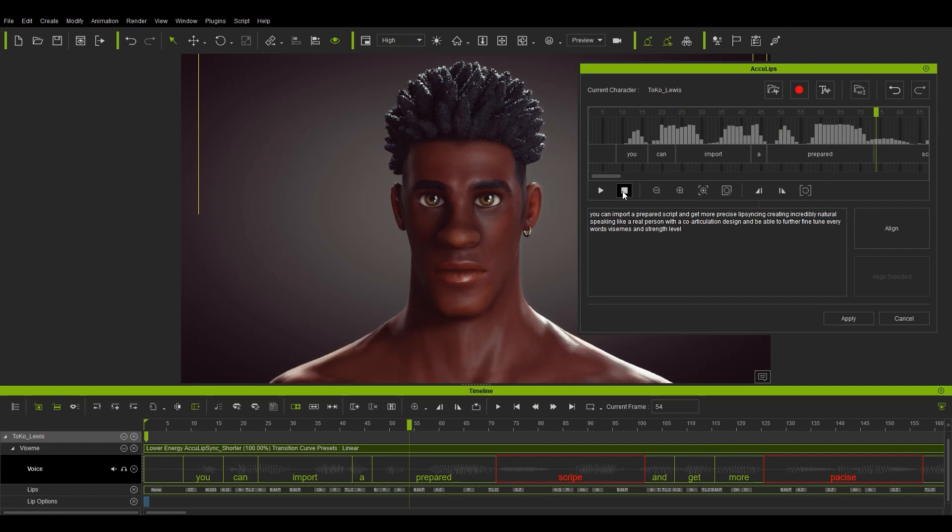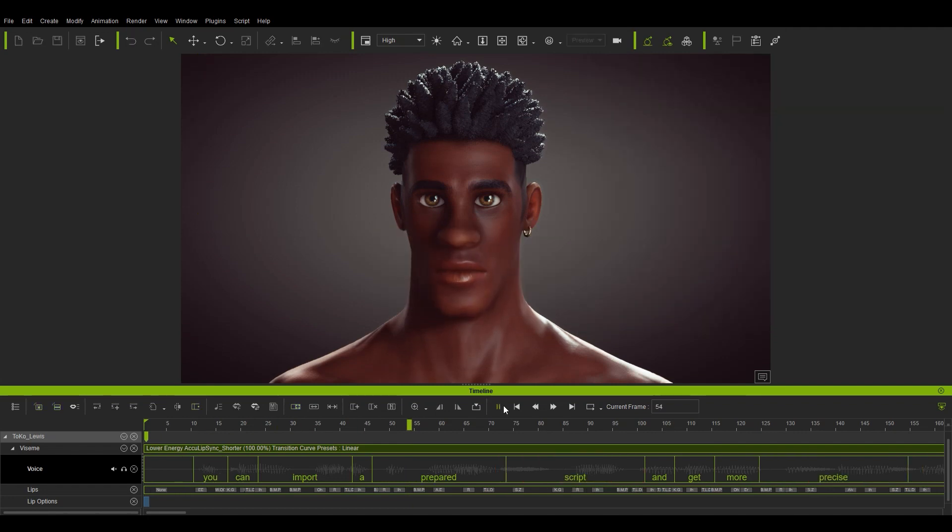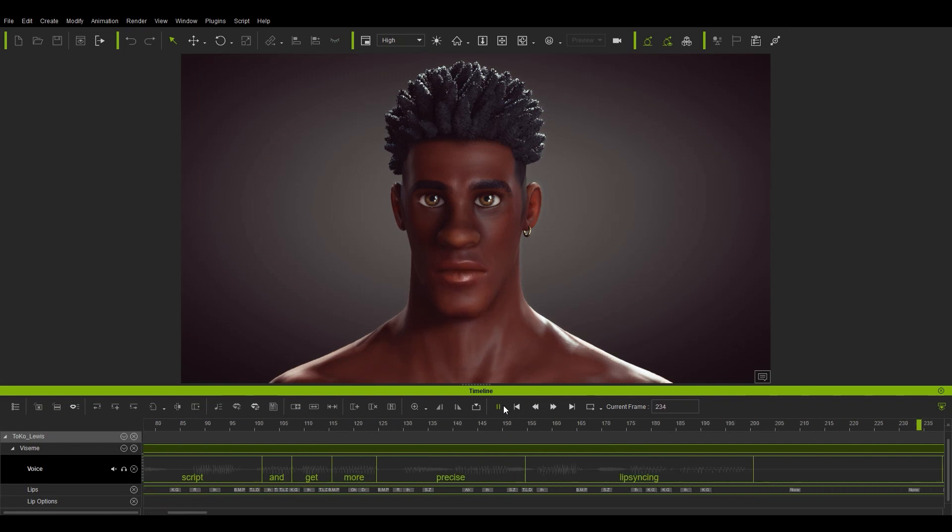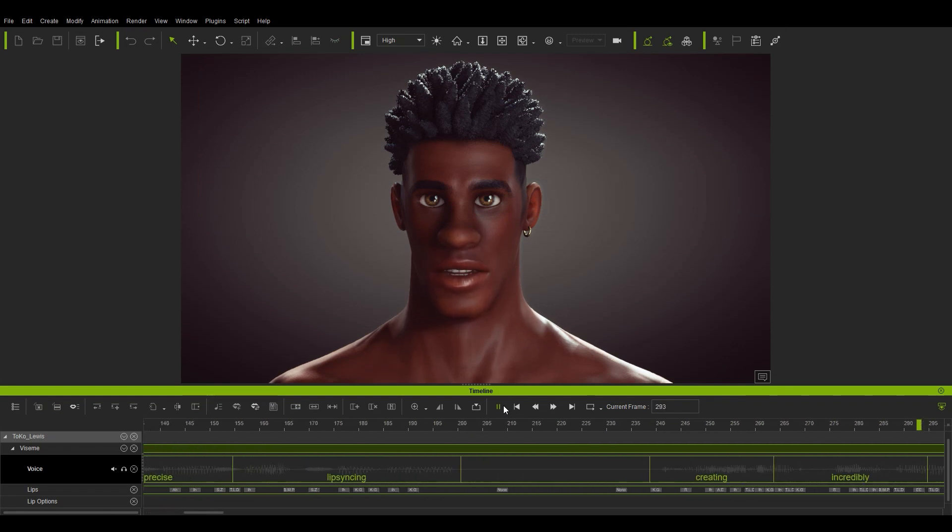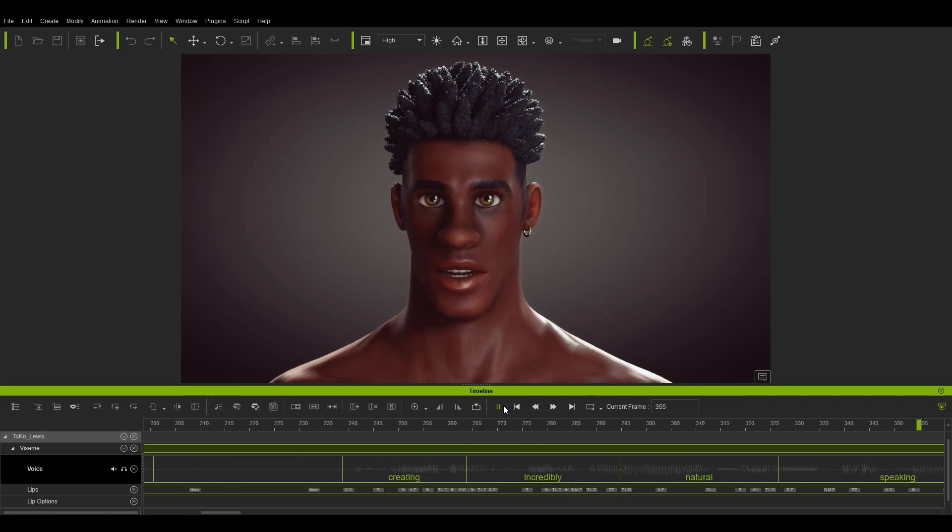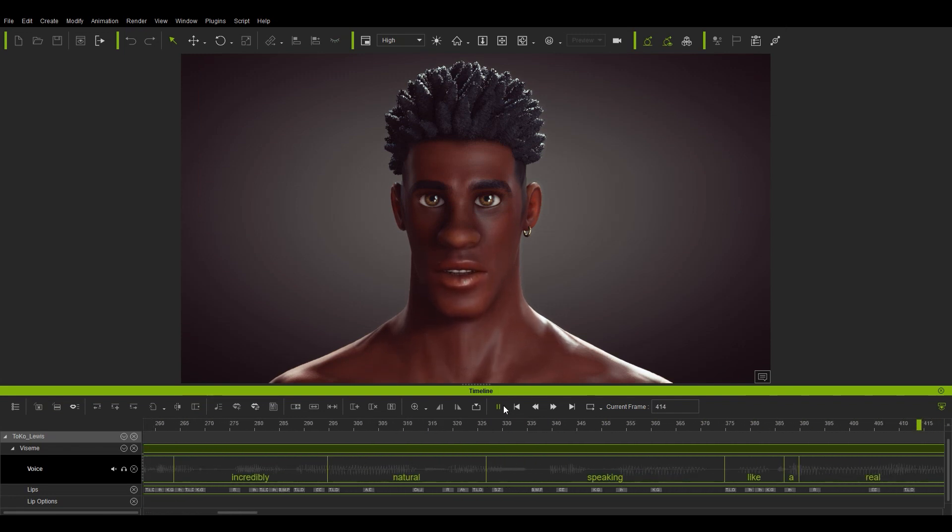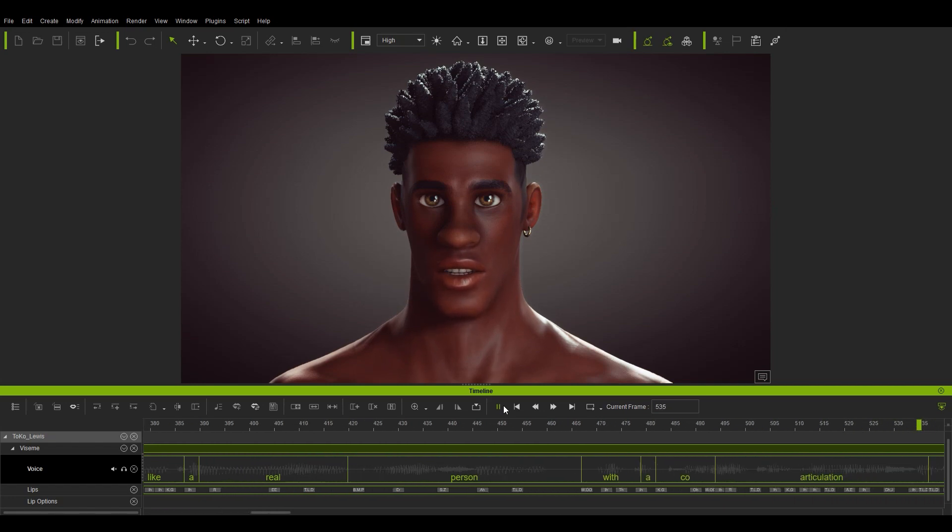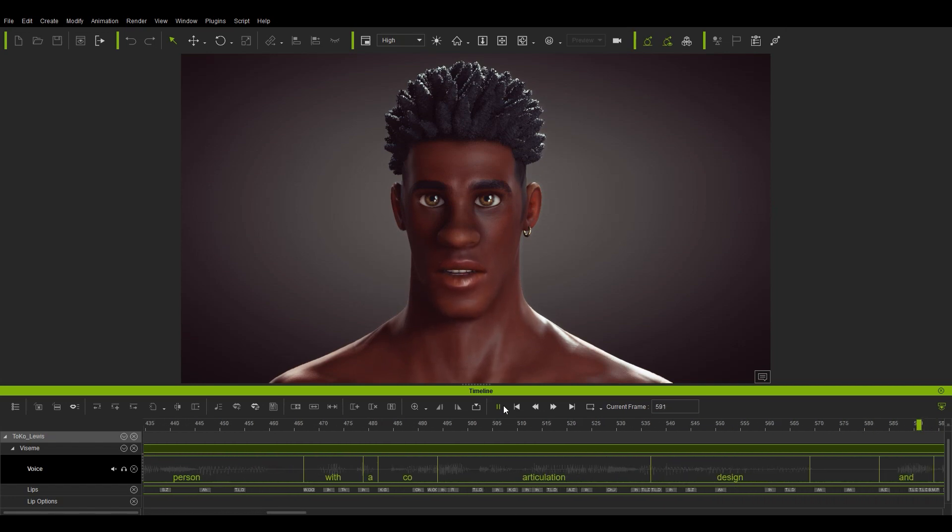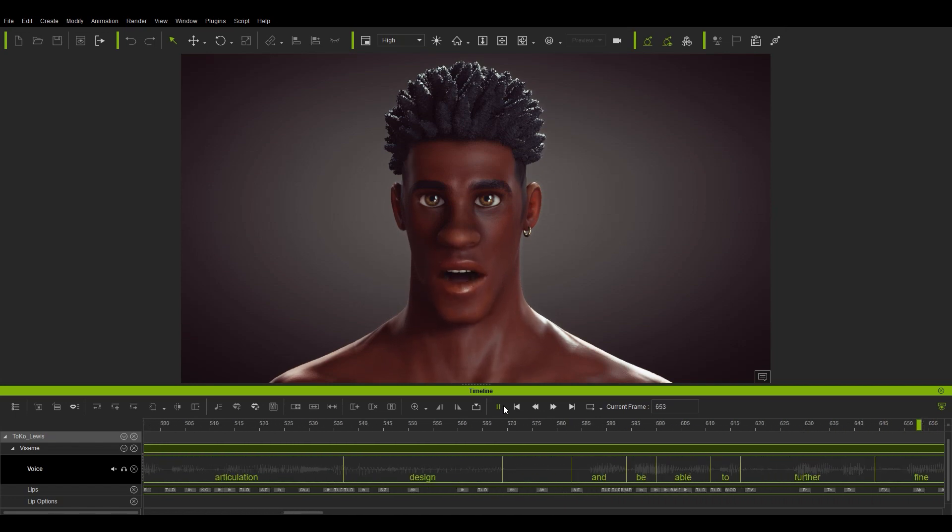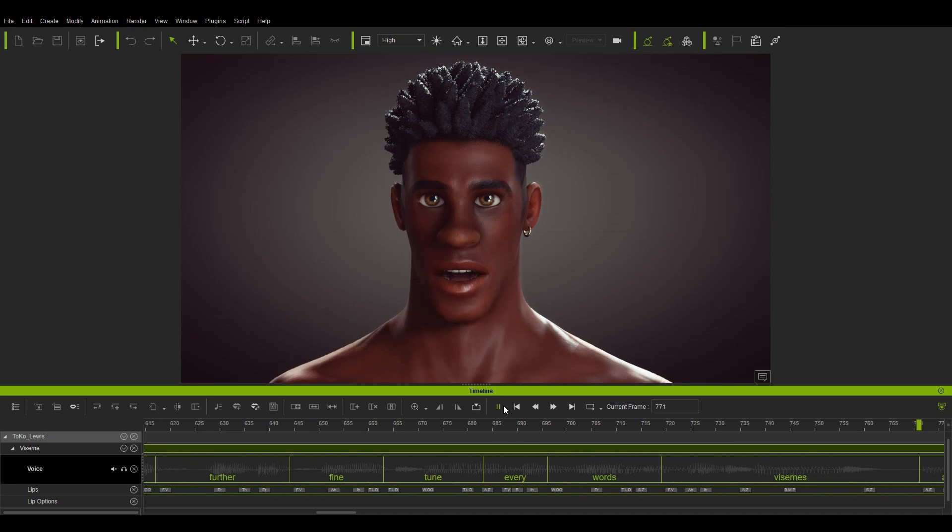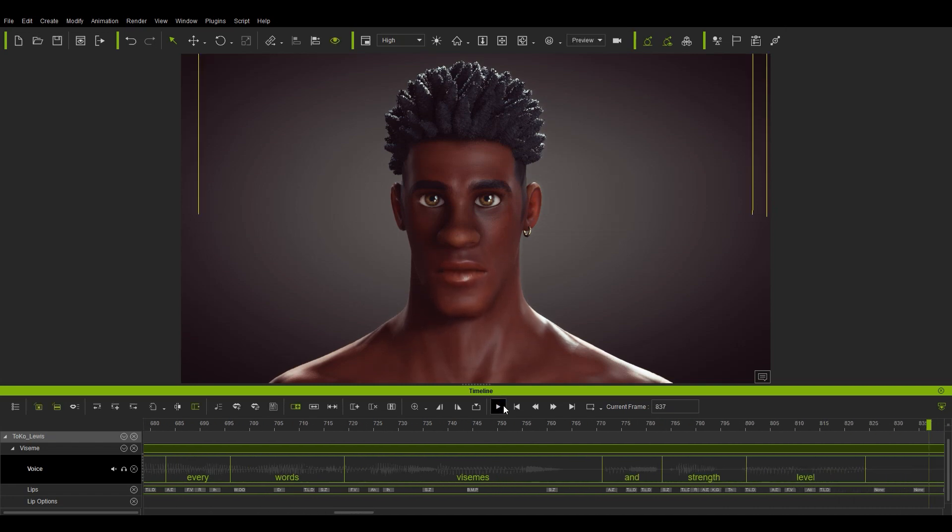Once you're okay with what you've done, you can go ahead and play back to hear that buttery smooth voice accompanied by more accurate lip sync results. You can import a prepared script and get more precise lip syncing. Create incredibly natural speaking like a real person with the co-articulation design and be able to further fine-tune every word's visemes and strength level.